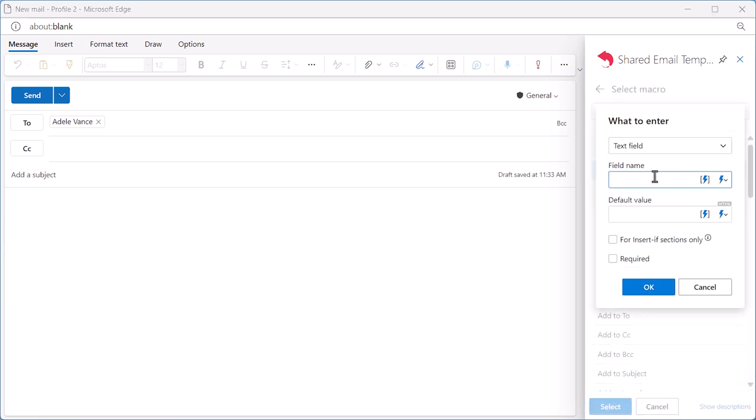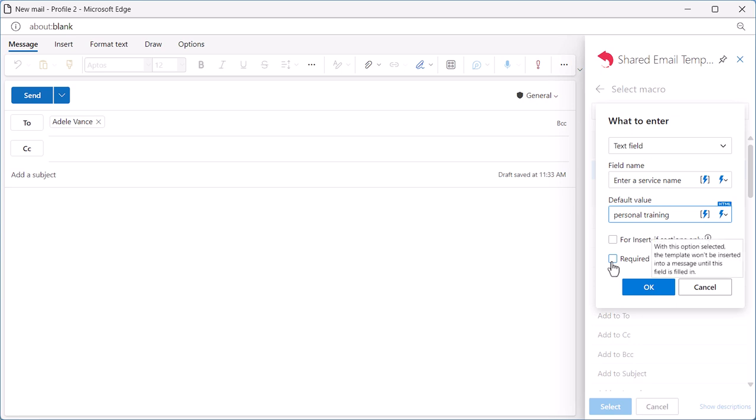Then I type Enter a service name. I'll see this prompt when I insert the template into an email, and I fill in the default value, which is personal training in my case. After that, I select Required, which means that my template will not be inserted without the name of my service entered. Then I click OK.